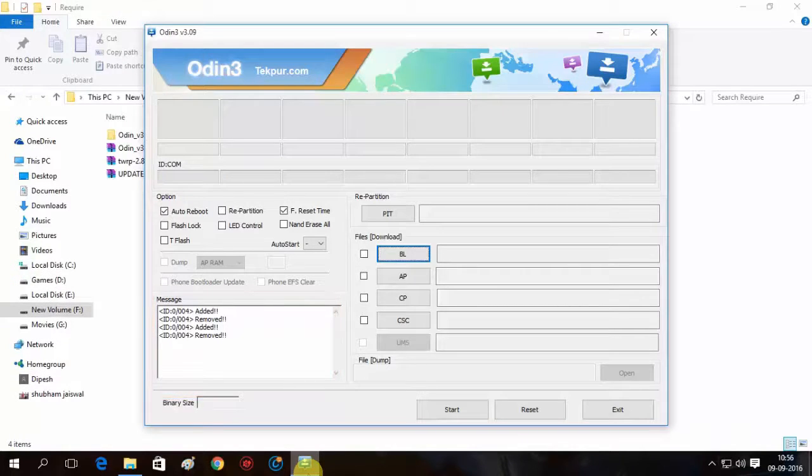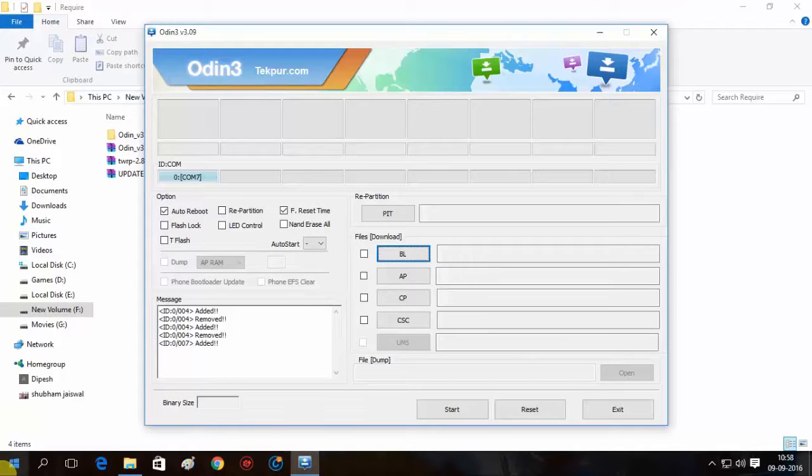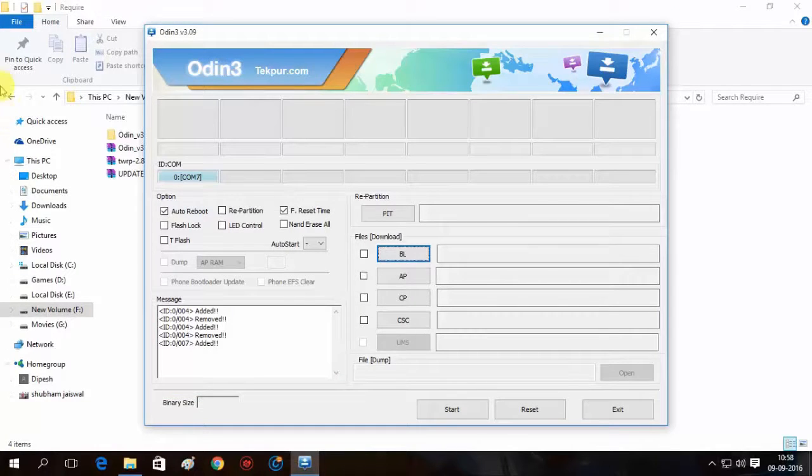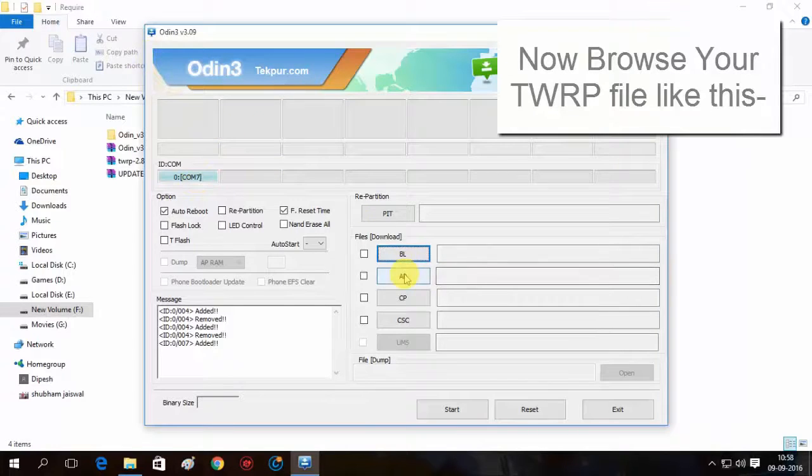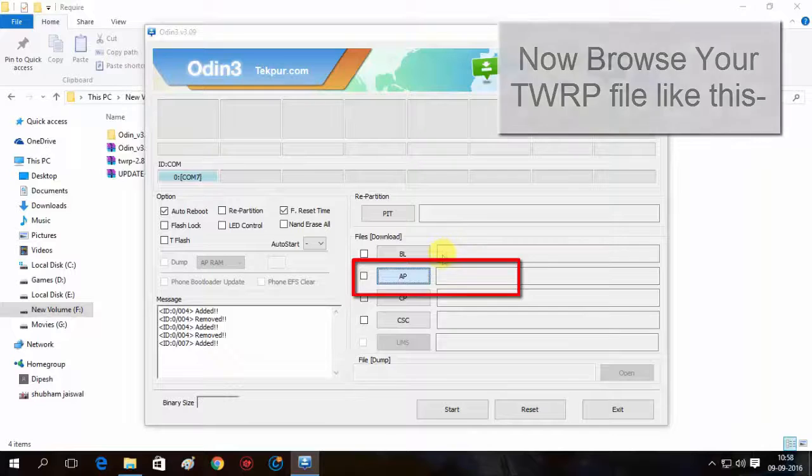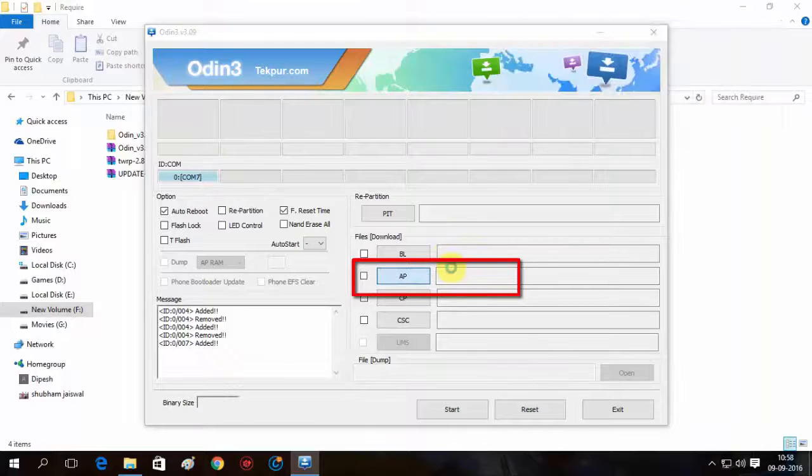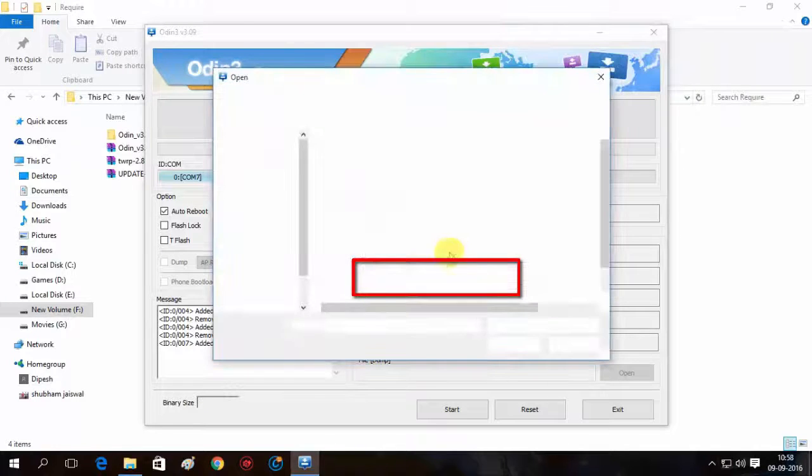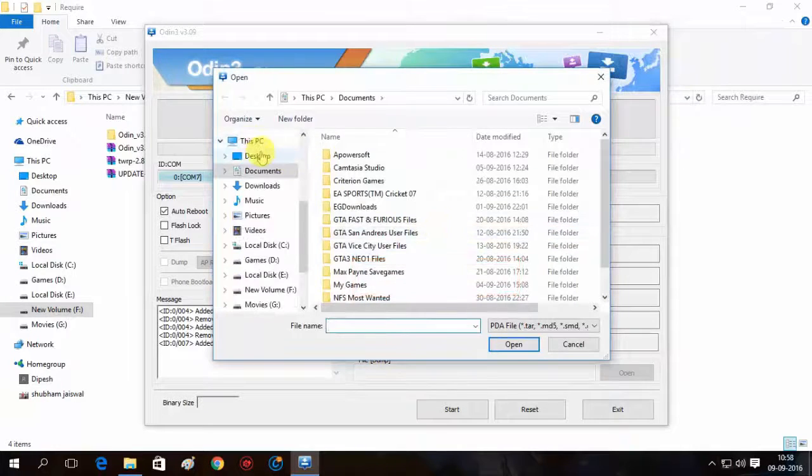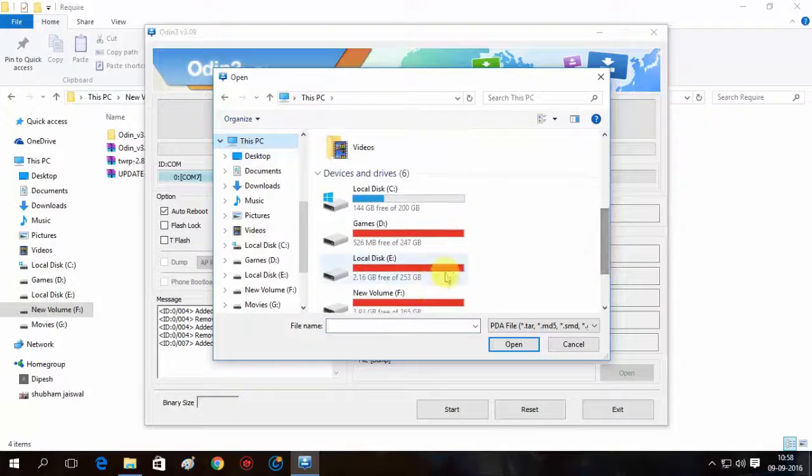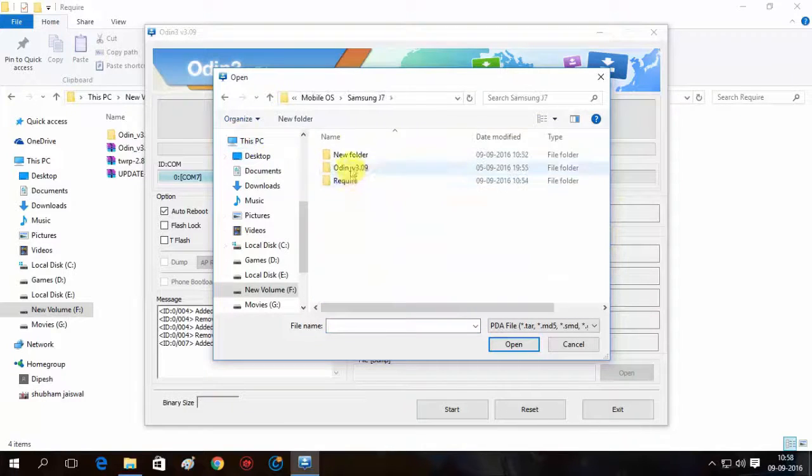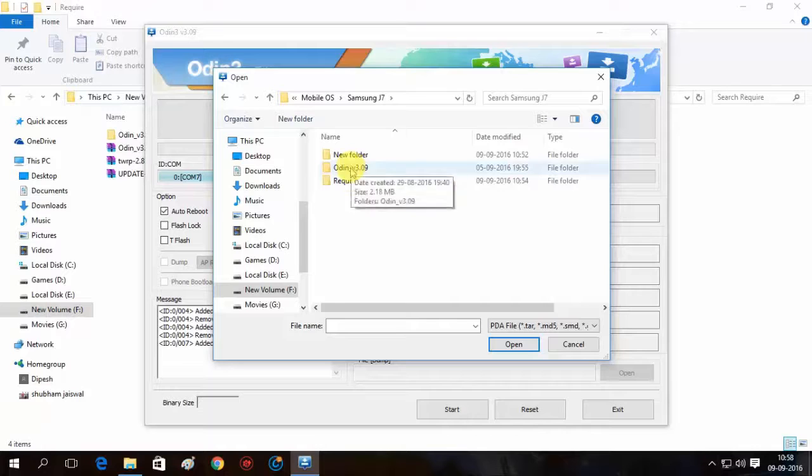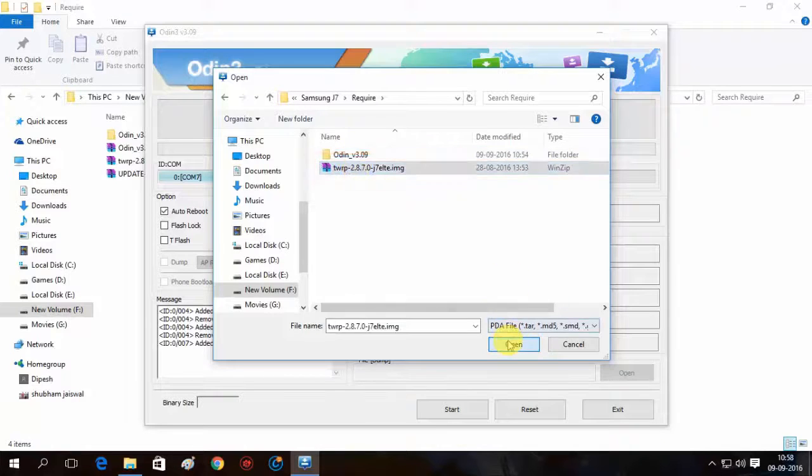So now here you need to browse your file where your TWRP file is downloaded. So here you can see that I have connected my device and here you need to click on AP. From AP you need to browse the file where is your TWRP file. I have kept my TWRP file in my F drive, so I'm going to browse it here. You can see that.